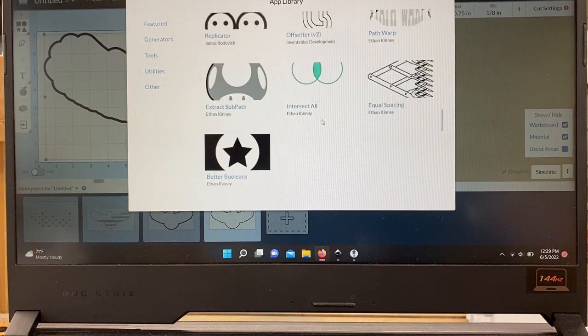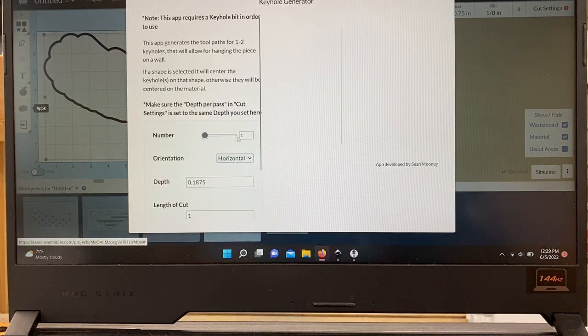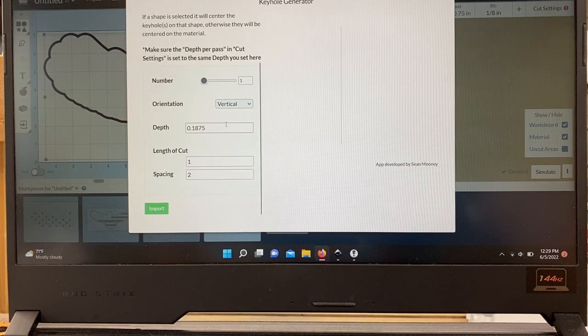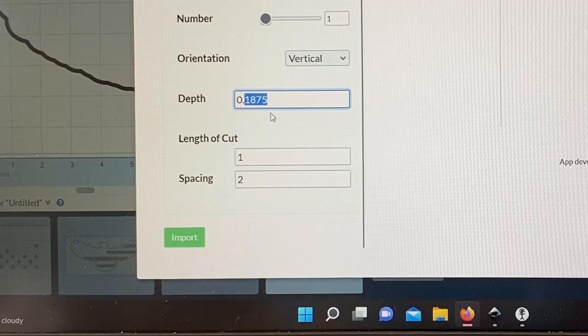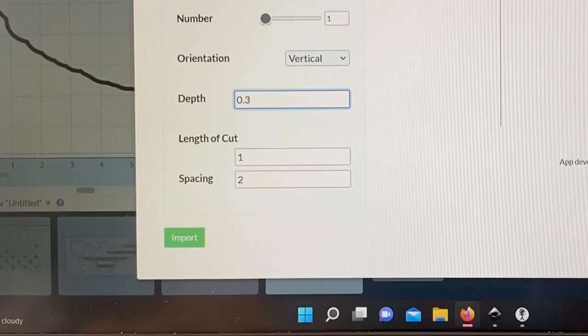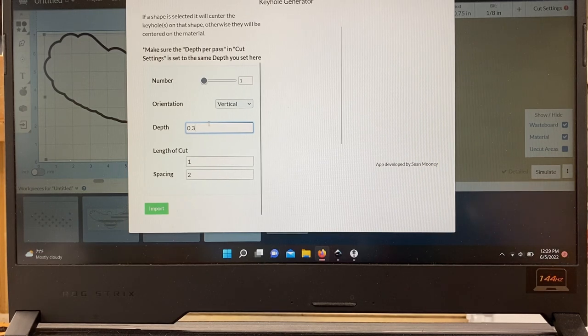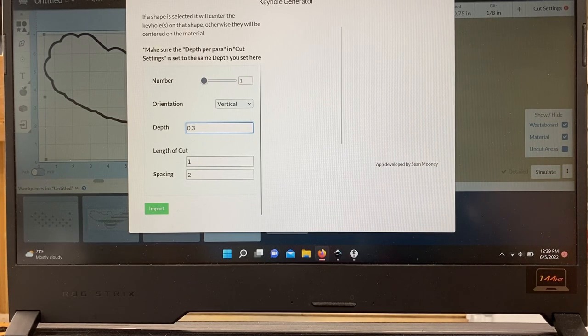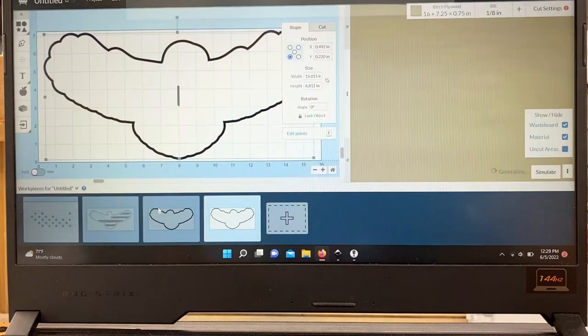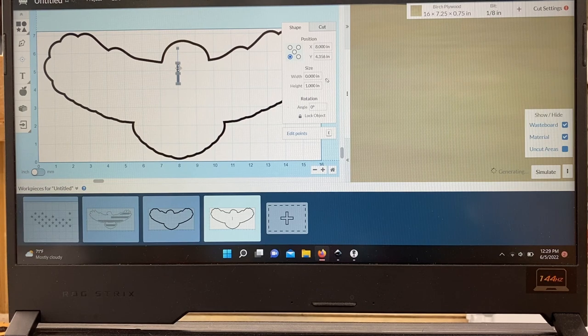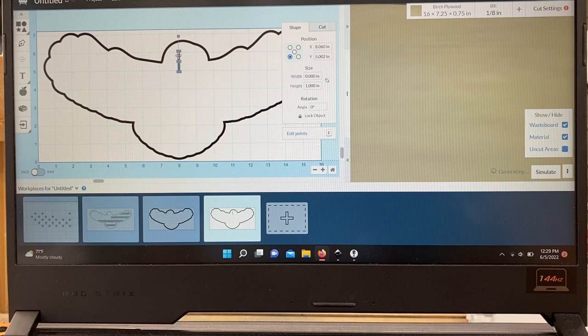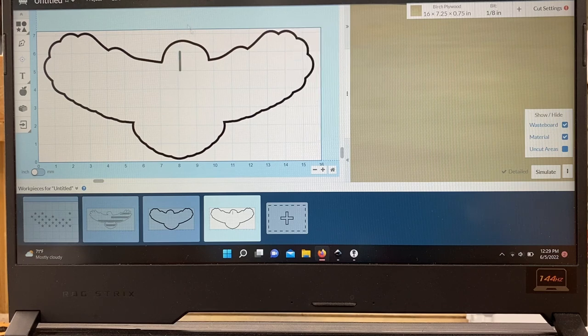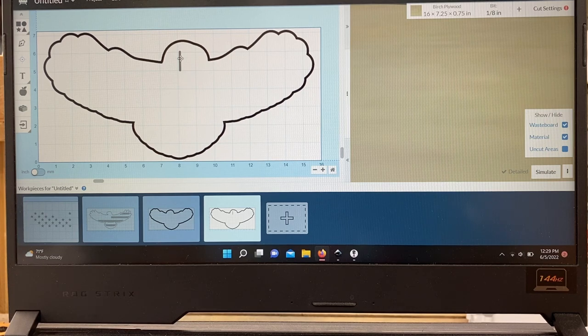So now the eagle is looking to the right because this is the back. Highlight that, bring up the apps, scroll down to keyhole generator. We want one keyhole, vertical. Our depth is important - I know that with my keyhole bit it has to be 0.3 and that gives a perfect keyhole. So we set that to 0.3, length of cut one inch is fine, spacing doesn't matter because I only have one. So we import that. Here is the keyhole. So we just drag this up and I know that from experience it needs to be just off centered toward the back of the eagle's head. I know this is the back of the eagle's head, so as long as it's just off center it's pretty close. I think that works just fine.